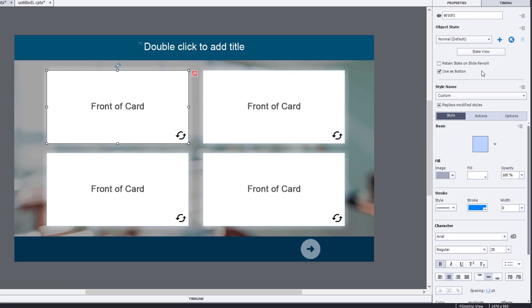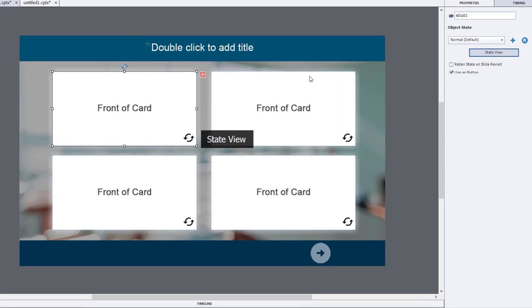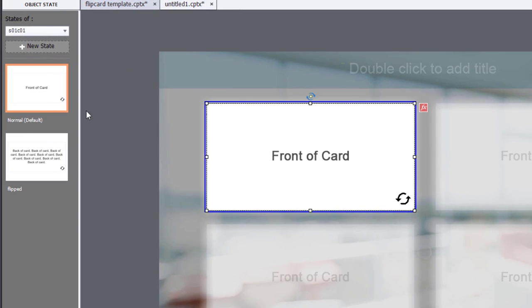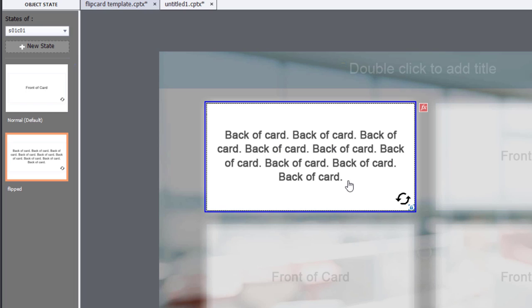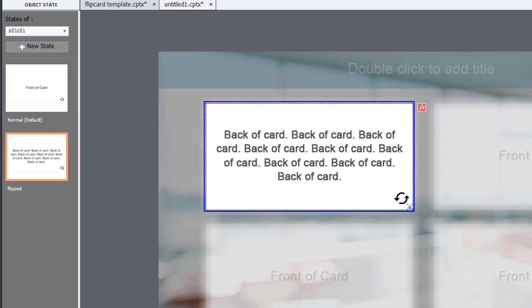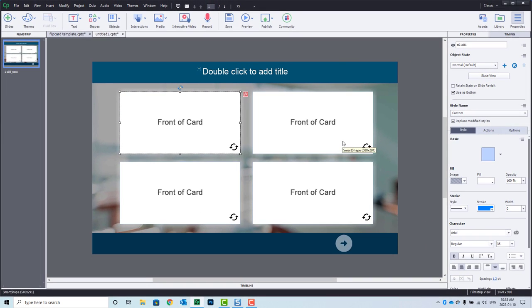But I did create my own state called flipped for each one of the cards. And I simply put some generic text here. You can replace this with whatever information your flip to reveal is going to display for each of the cards. But we can exit from that. Also,